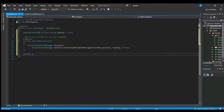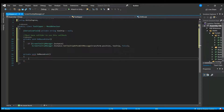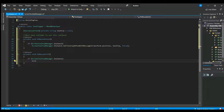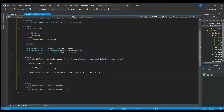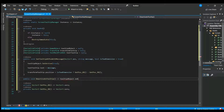In OnMouseExit, we call ScreenTooltipManager.Instance.DeactivateTooltip — we're just going to turn off the tooltip UI. Going back into ScreenTooltipManager, DeactivateTooltip simply calls SetActive(false) on the tooltip object.